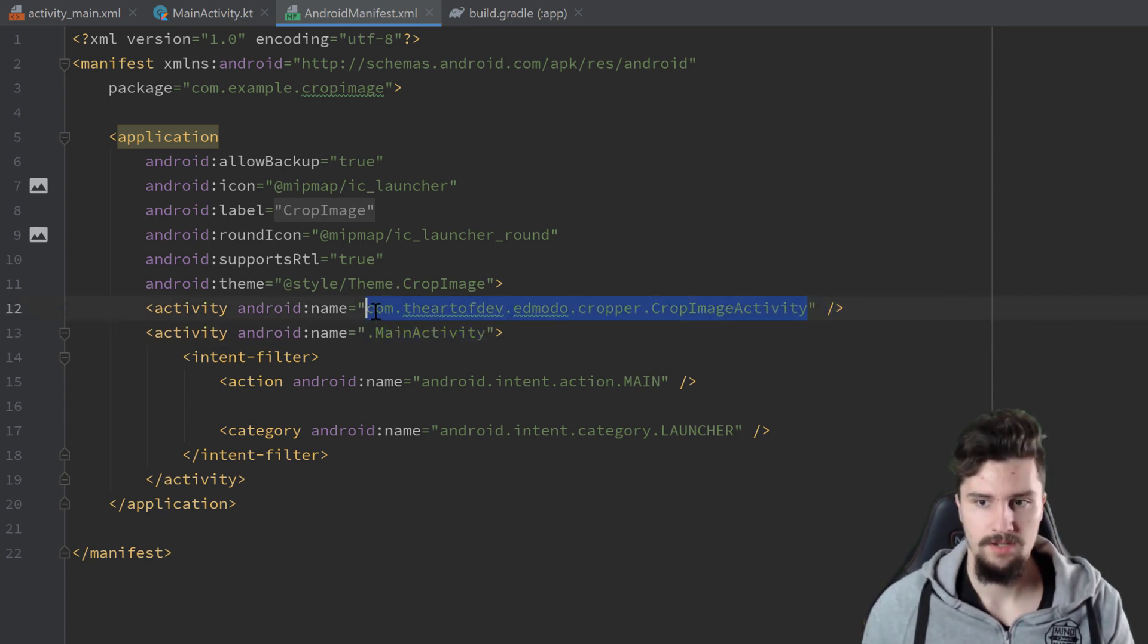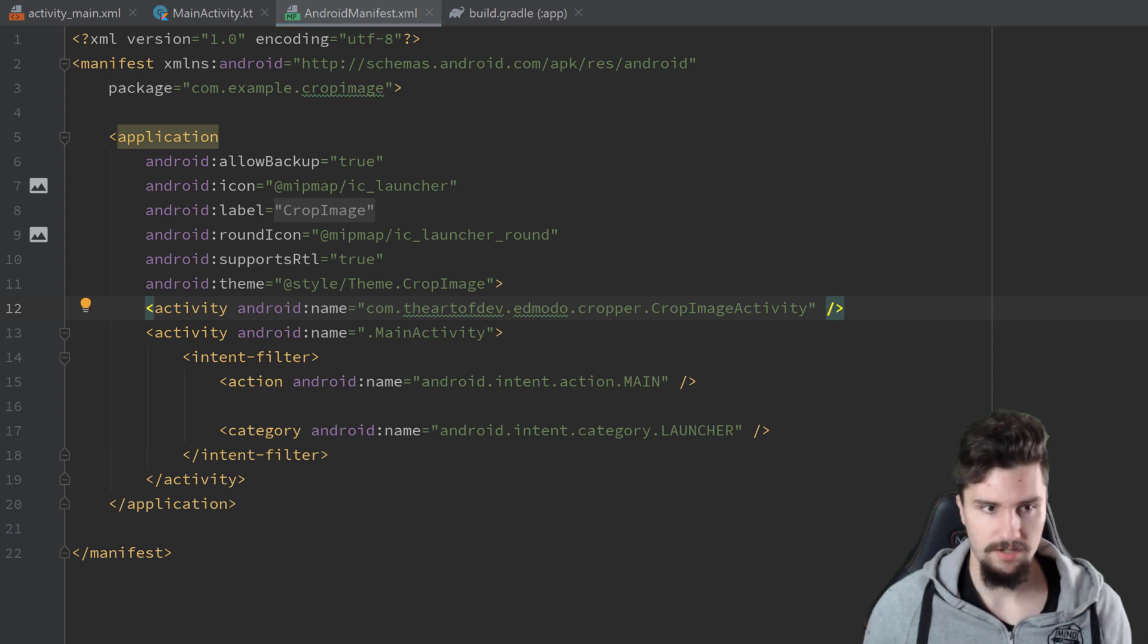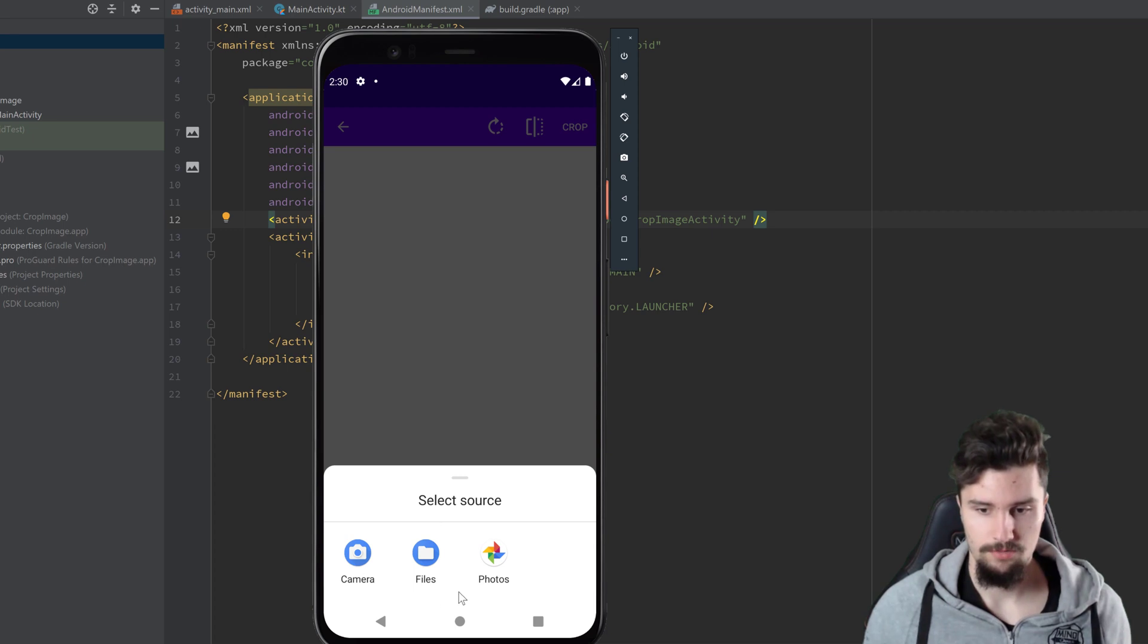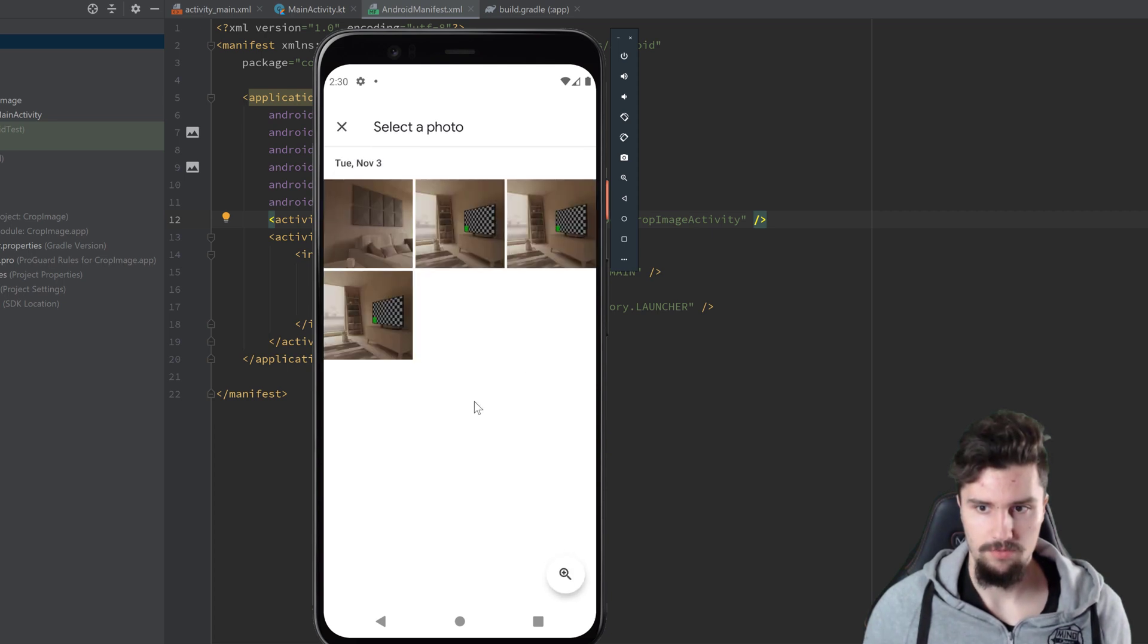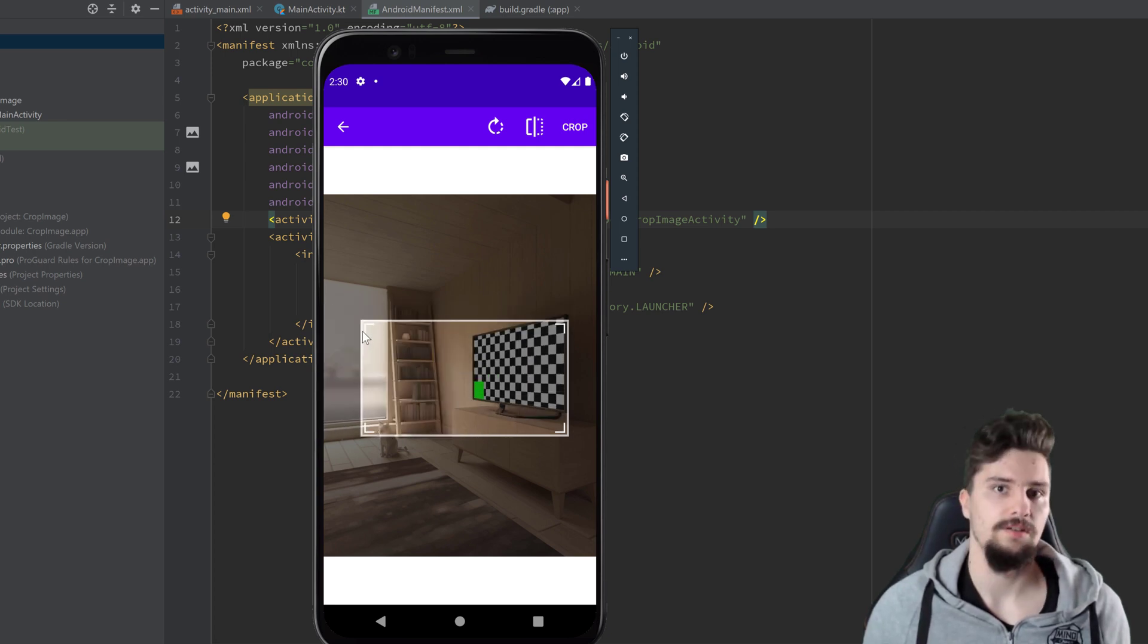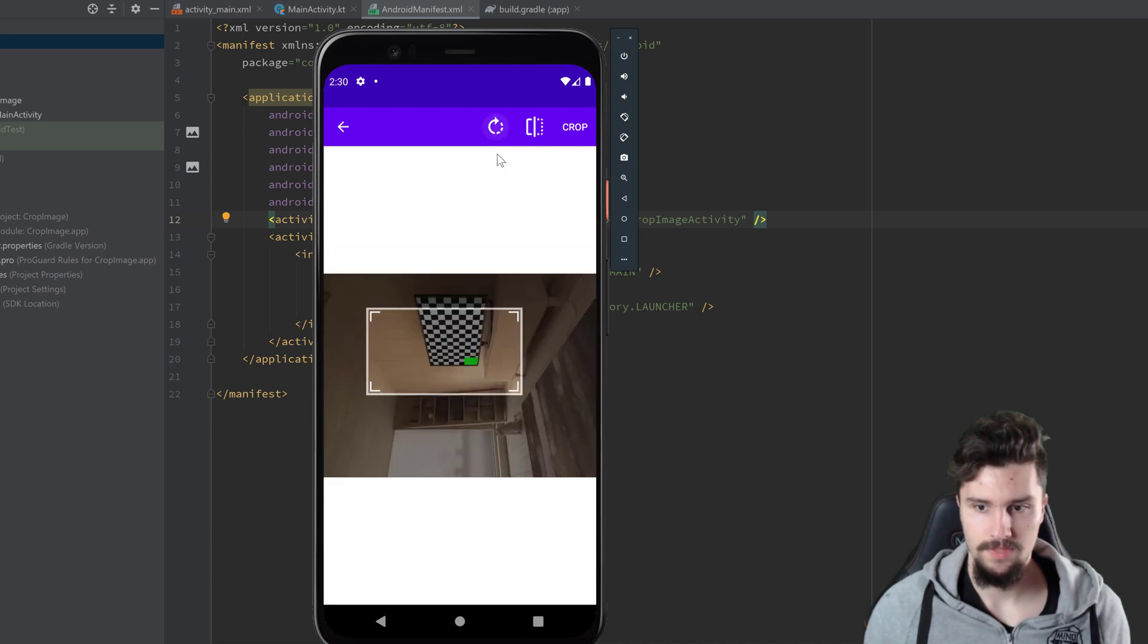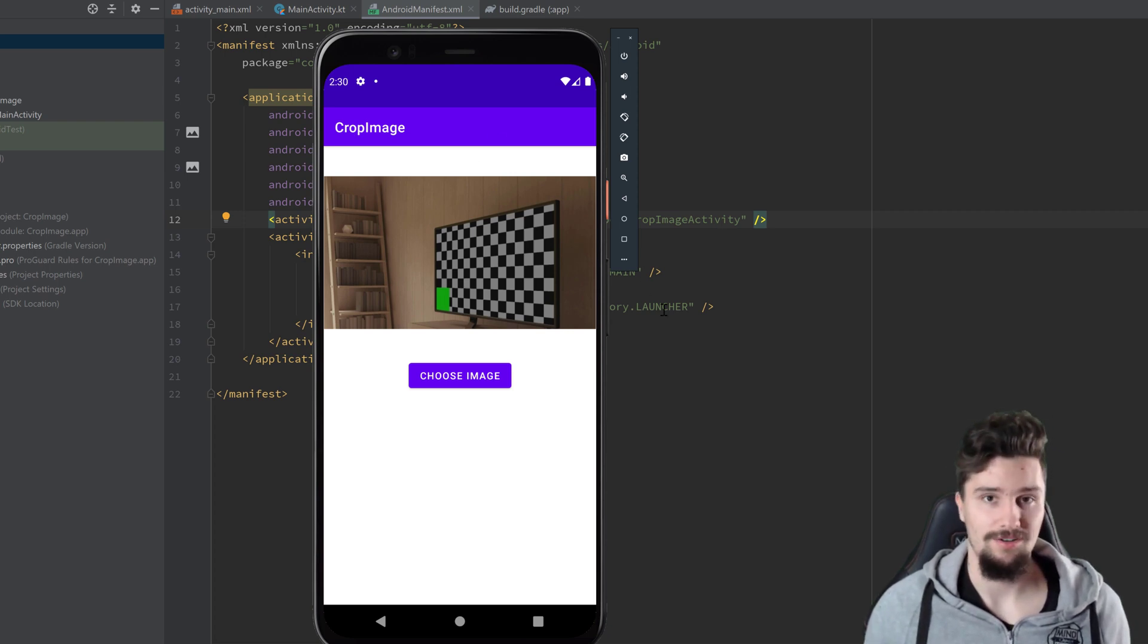Open the emulator here. You can see choose image, we click on that. Then this crop activity opens. We can either make a photo here or choose one. I will just choose one here from camera, any emulator picture here. You can see now we have that 16 to 9 ratio and we cannot change that. If you don't want that, as I said, just remove that option. Let's crop this, click here on crop. You could also rotate it. That library is pretty cool. Crop it, and you can see here is our cropped image in our image view.